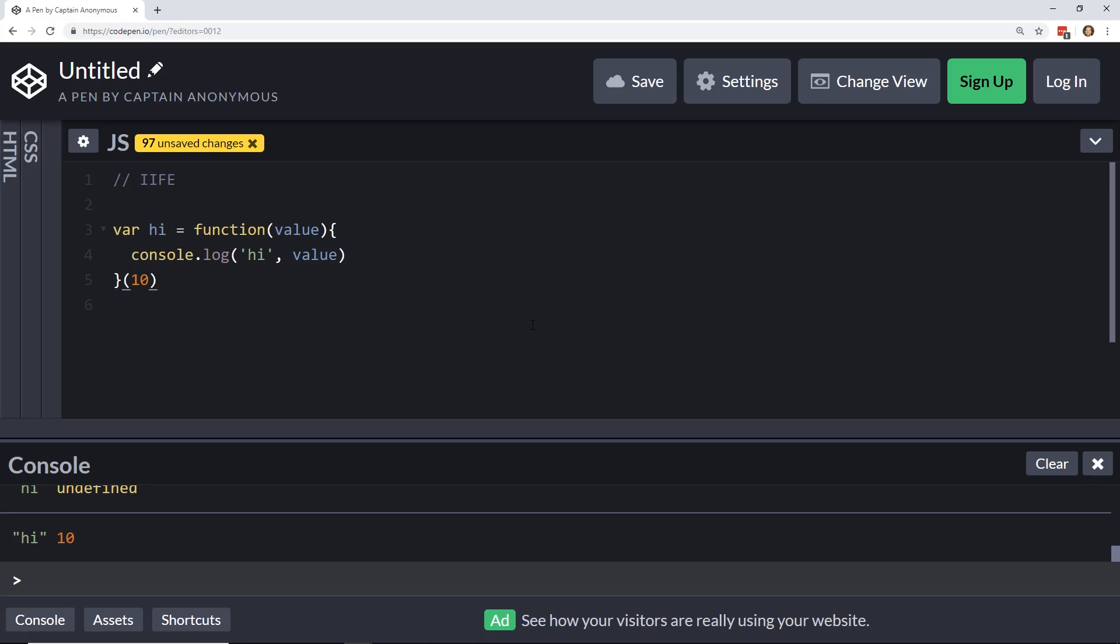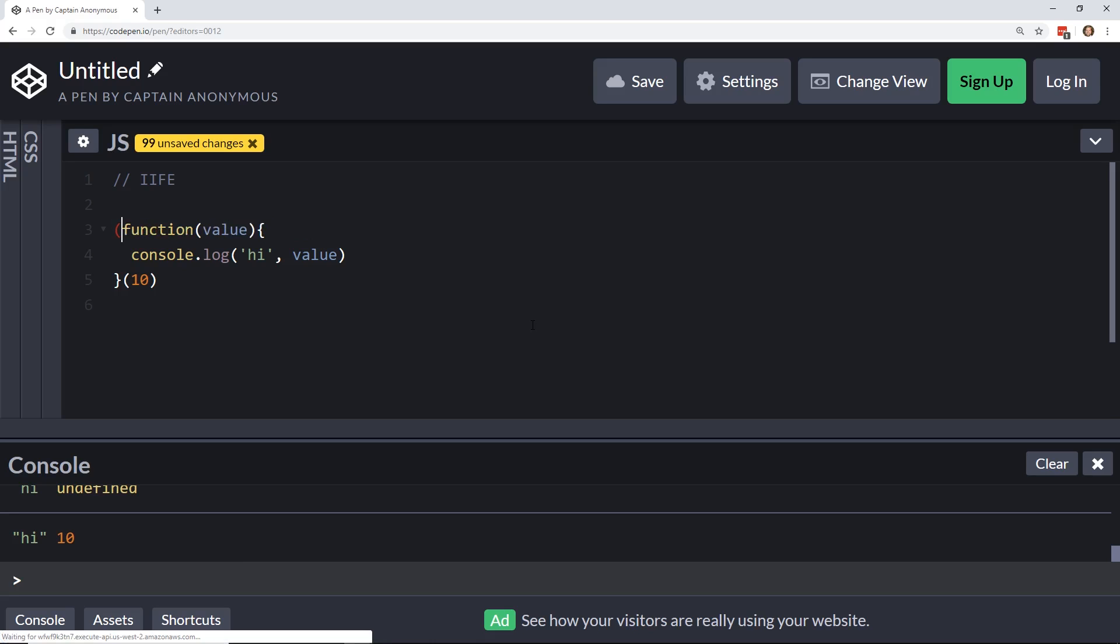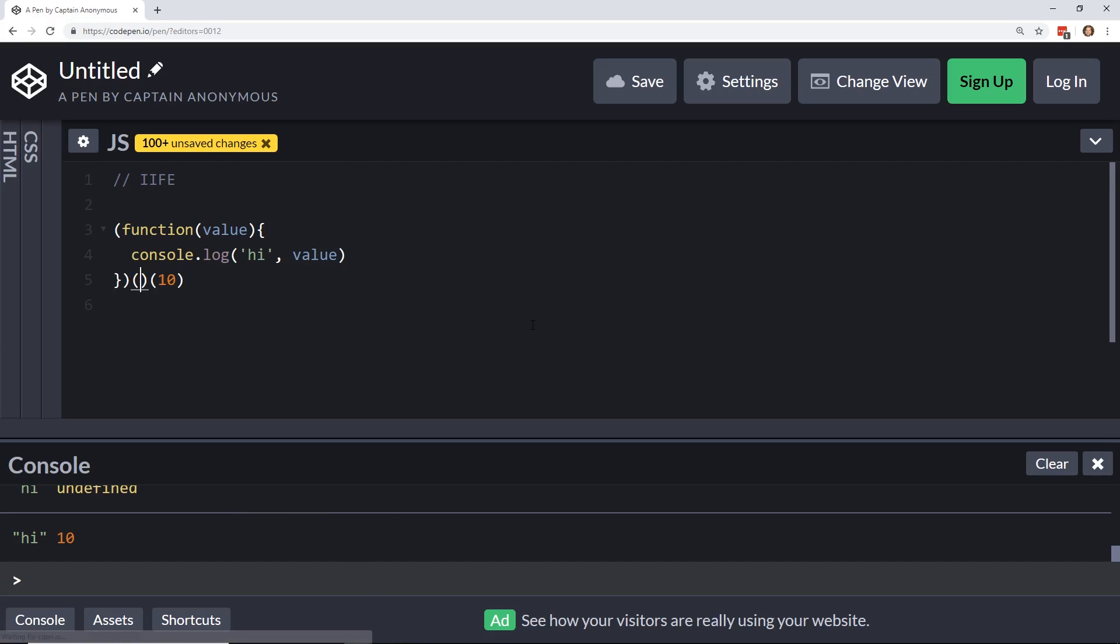This is usually not how we see IIFEs, if you've seen them in the wild, they usually look more like this. There's many, there's a few ways of doing it. Usually, you have a function, an opening and closing, something like this, where you have this opening and closing parentheses, and you then have this opening and closing parentheses over here as well, and that will create the IIFE.